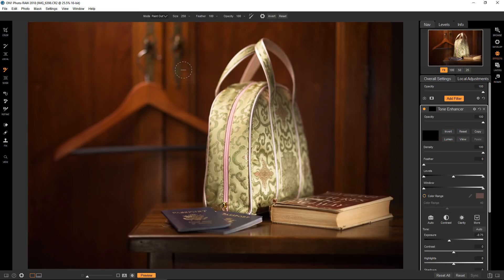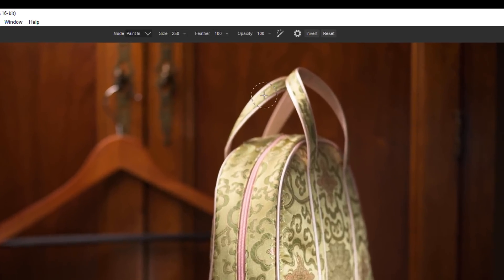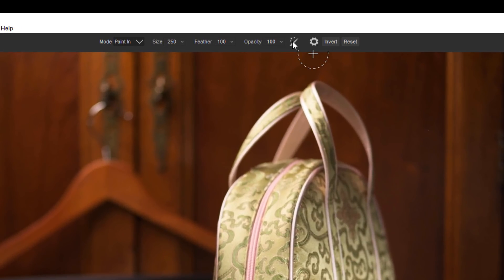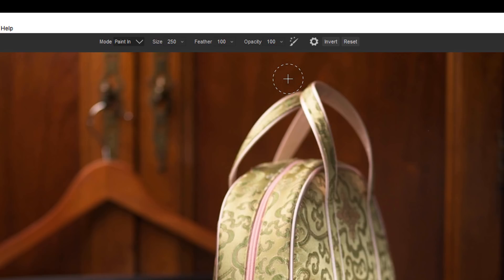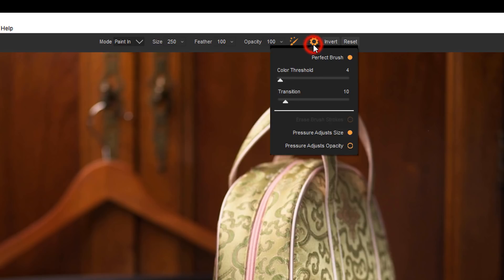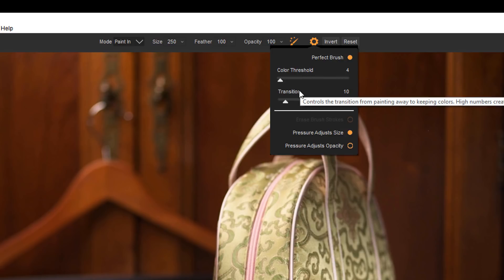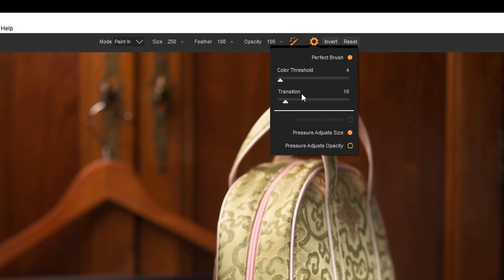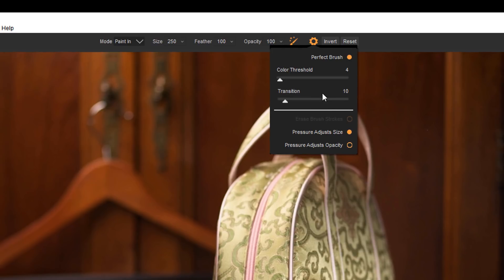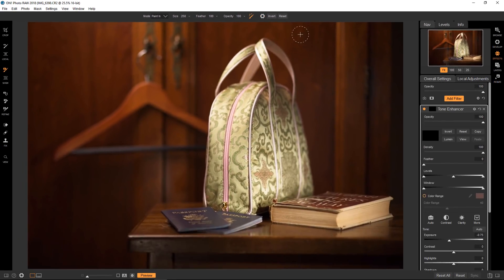So I'm going to go to the masking options and invert the selection. And then we have our masking brush selected and I'm going to hit the X key and that will change it to paint in. And up here is where the perfect brush is. So you can actually enable it by doing Control or Command R. And so now it's enabled and there are some options here that we can look at.